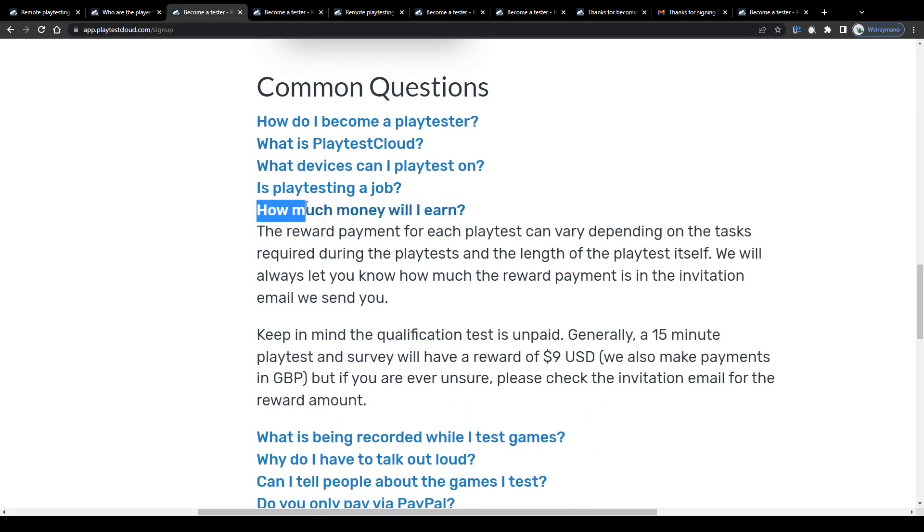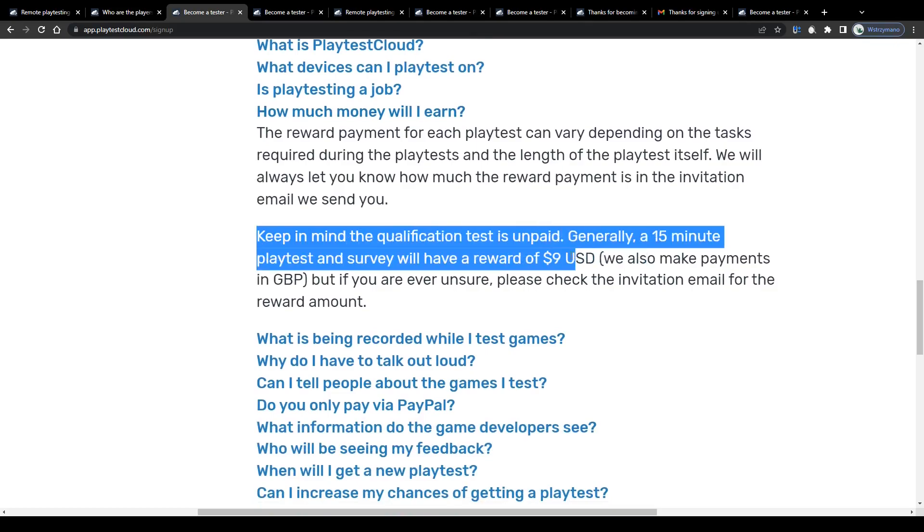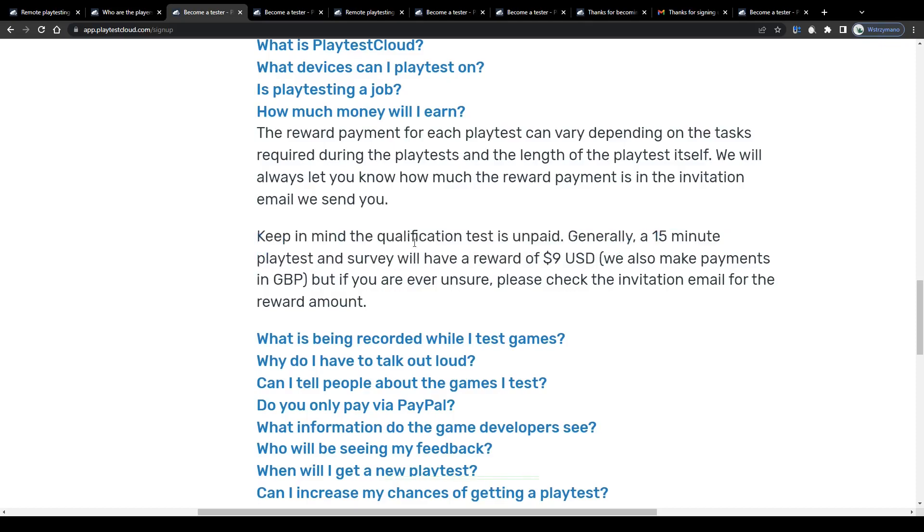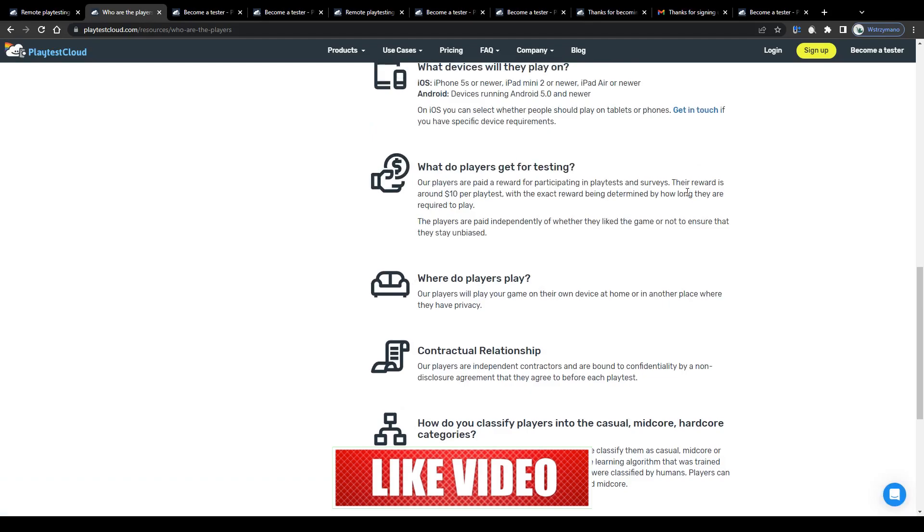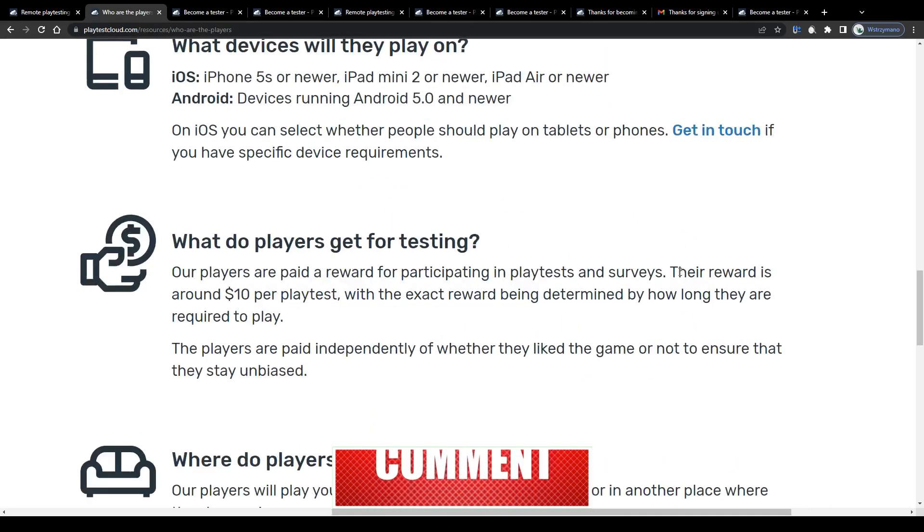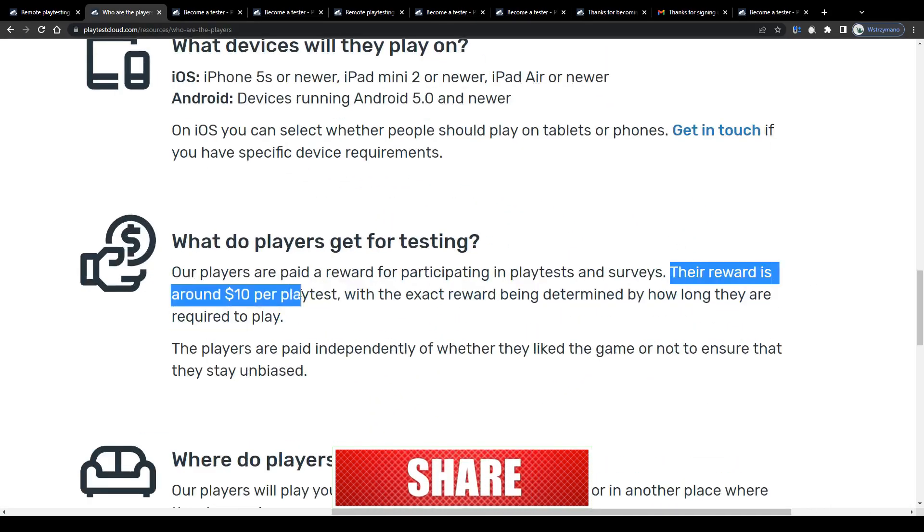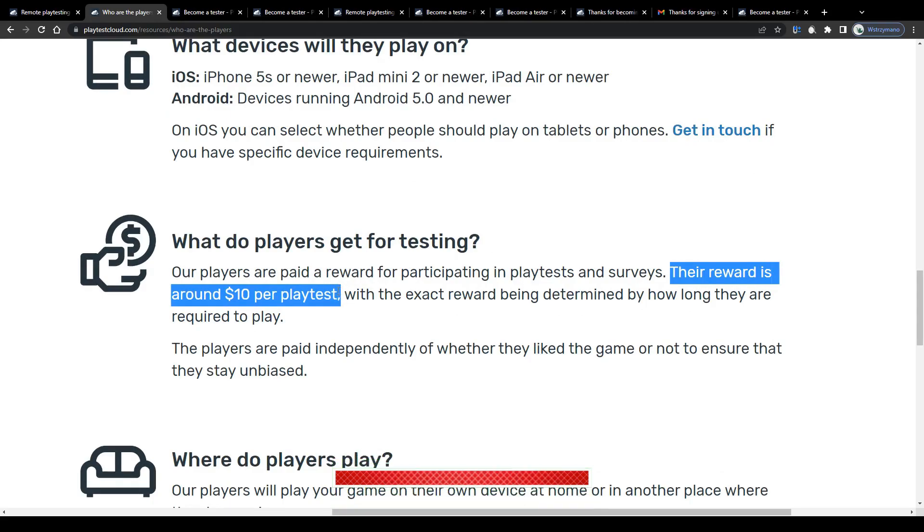I wouldn't expect though to earn any larger amounts as a game tester, guys. Nevertheless, they claim it is possible to earn even up to 9 USD per conducted gaming test of 15 minutes length, which would be actually quite a decent payment per work ratio.